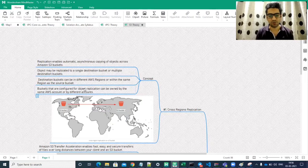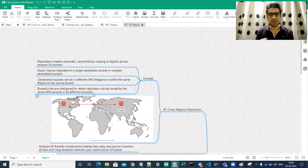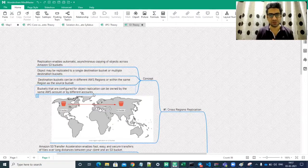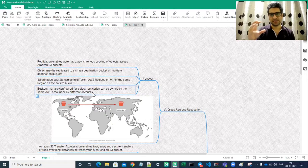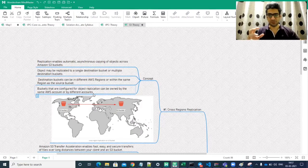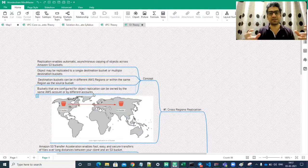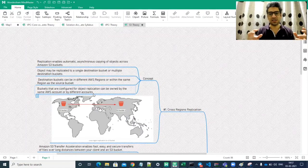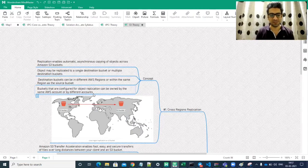Buckets configured for object replication can be owned by the same AWS account or different AWS accounts. AWS has built the capability to enable replication not only between buckets in the same account but also across different AWS accounts. For example, a source bucket belonging to account 'Sham One' can replicate to a bucket in a completely different AWS account — this is called cross-account replication.